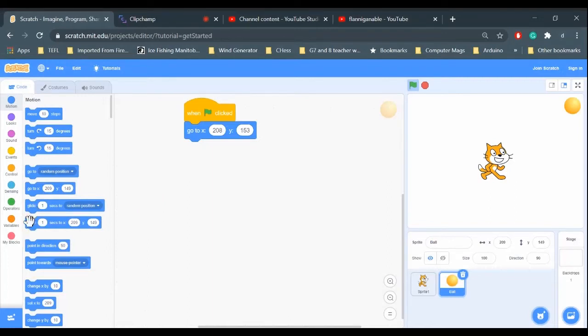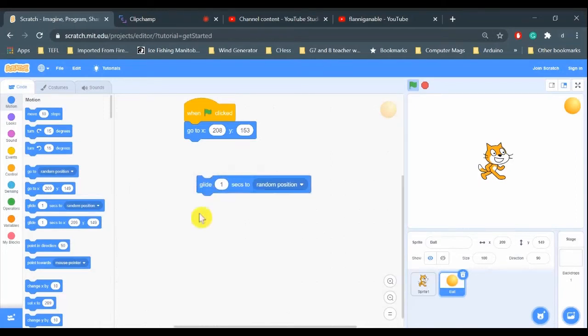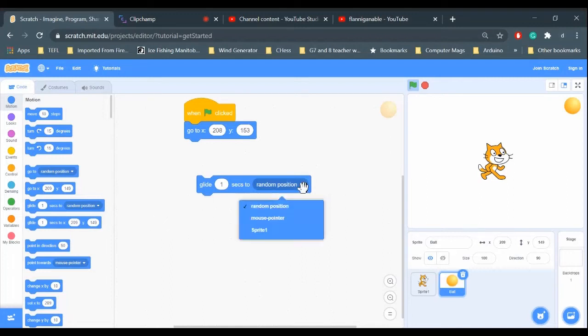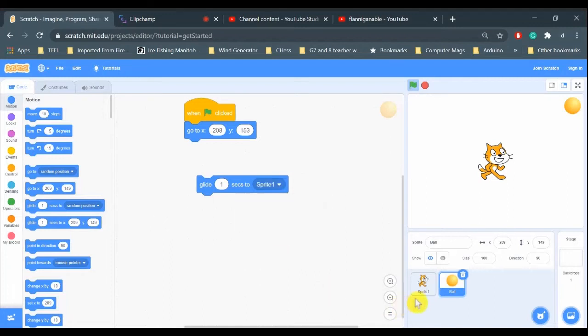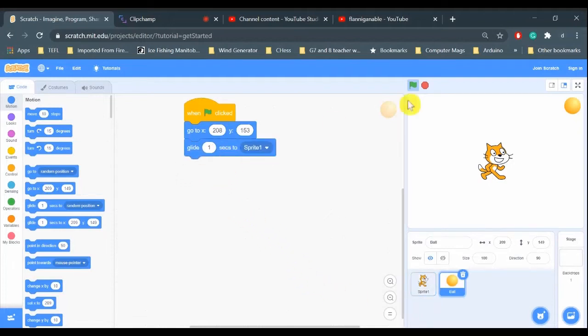We could choose the glide command. It says glide this many seconds to a random spot. If I click this down arrow, I can change it to sprite one, which is the name of our cat here. Just click it and see.